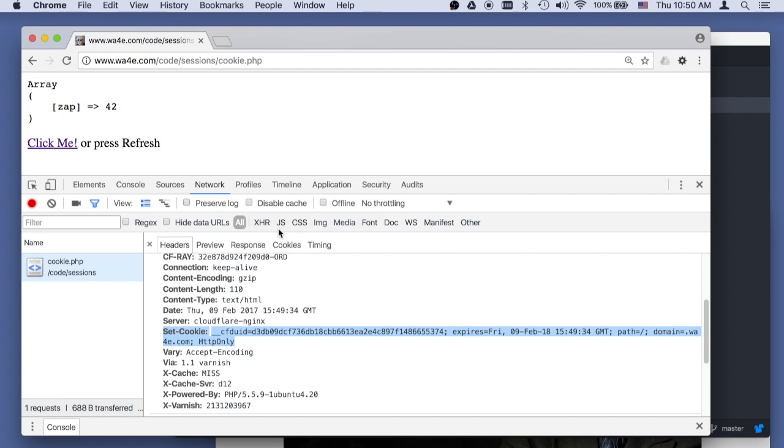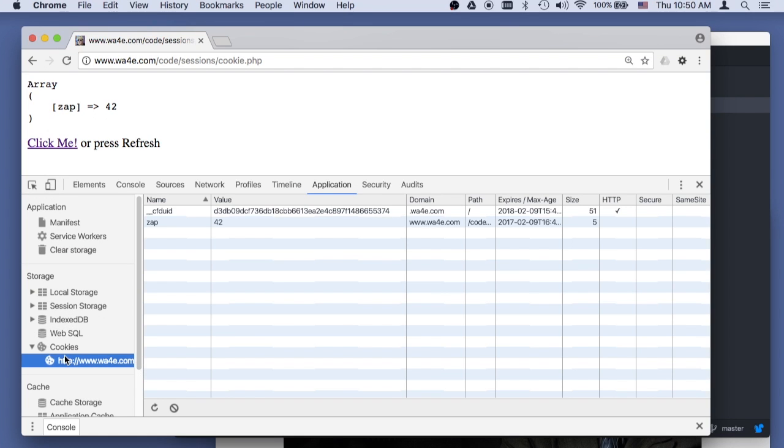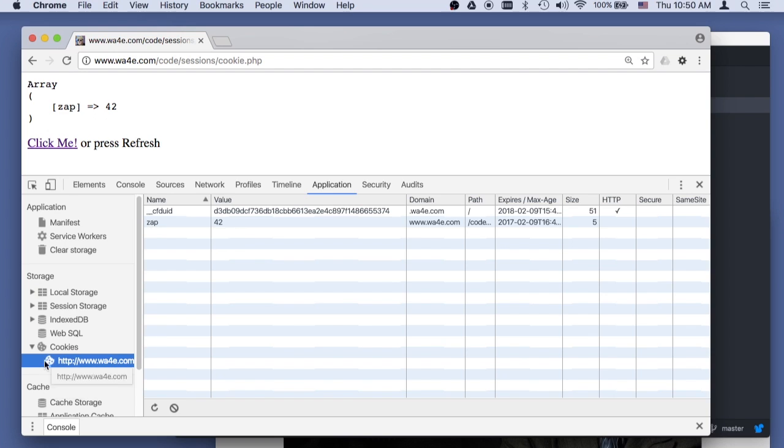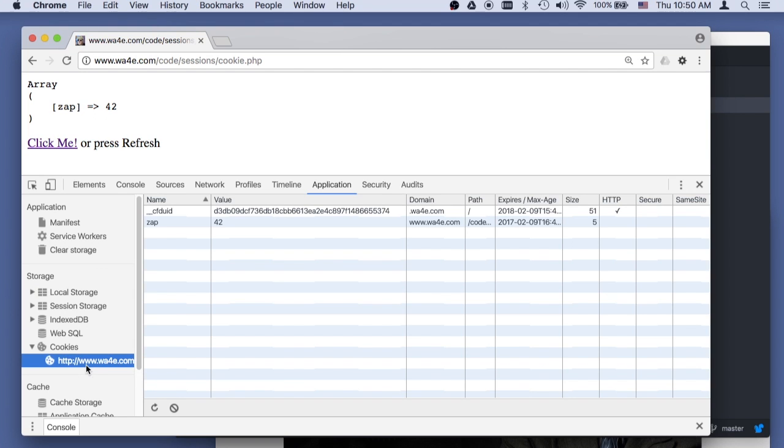Now if I go and I take a look at my application, and I look here, this one got set again on that request, but if you hit refresh over and over and over again now, every time, every time there's going to be, the cookie's going to be there, and it's not going to have to be set again.